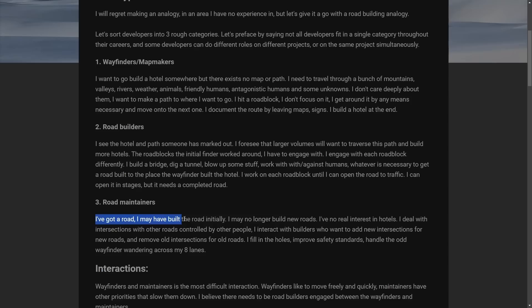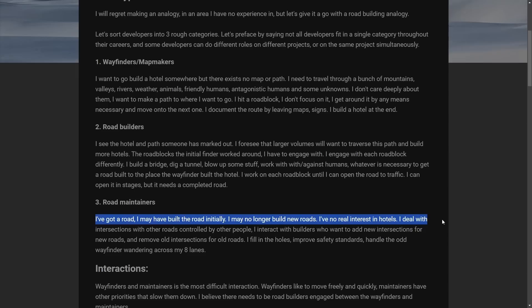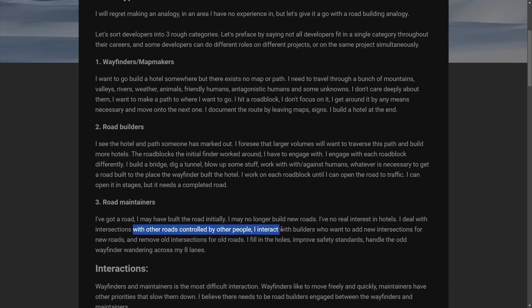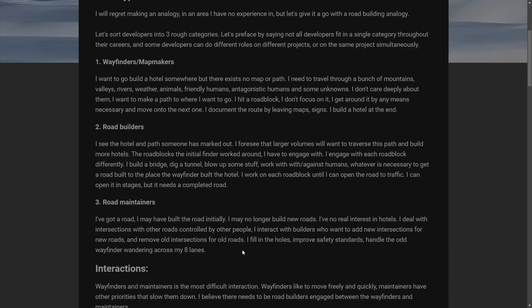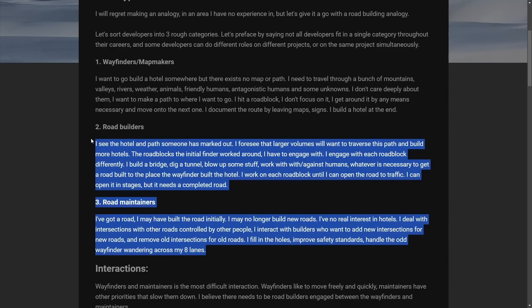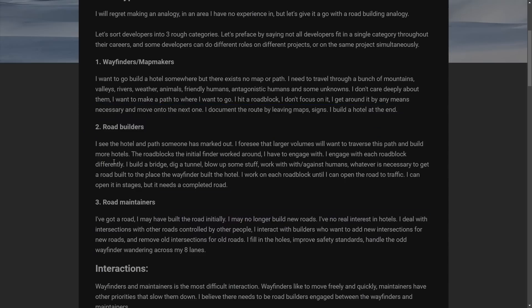And finally, the road maintainers. I've got a road. I may have built the road initially. I may no longer build new roads. I really have no interest in hotels. I deal with intersections and roads controlled by other people. I interact with builders who want to build new intersections for new roads and remove older intersections for old roads. I fill in the holes, improve safety standards, and handle odd wayfinder wandering across eight lanes.